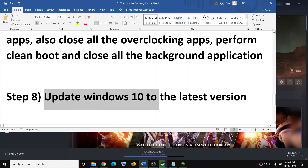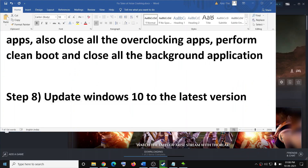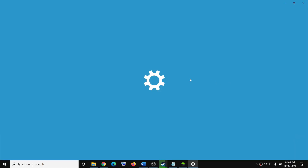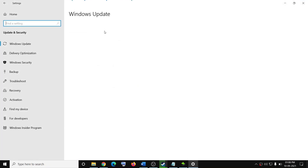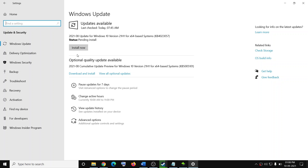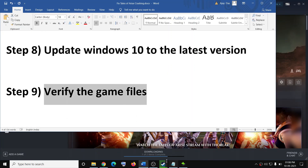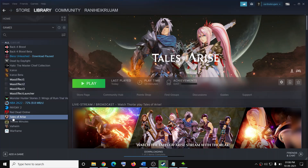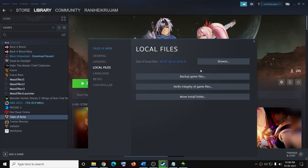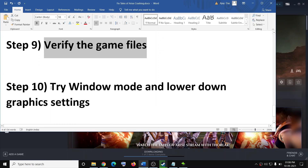The next step is to update Windows to the latest version. Go to the Start menu, click on settings, go to update and security, then click on check for updates. Once the update is installed, restart your computer and try to launch the game. Also verify the game files — go to Steam, right-click on the game, select properties, go to the local files tab, and click on verify integrity of game files. After verification, try to launch the game.